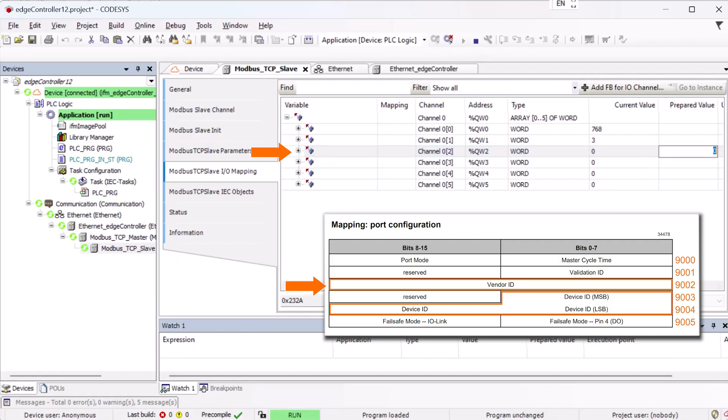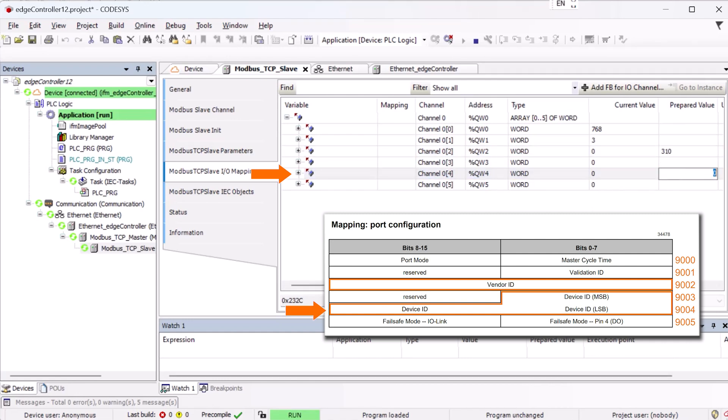As we can see from the mapping table, the whole word is used in both cases. Therefore, we can enter the values directly in decimal format in the prepared values column and then transfer them to the controller.